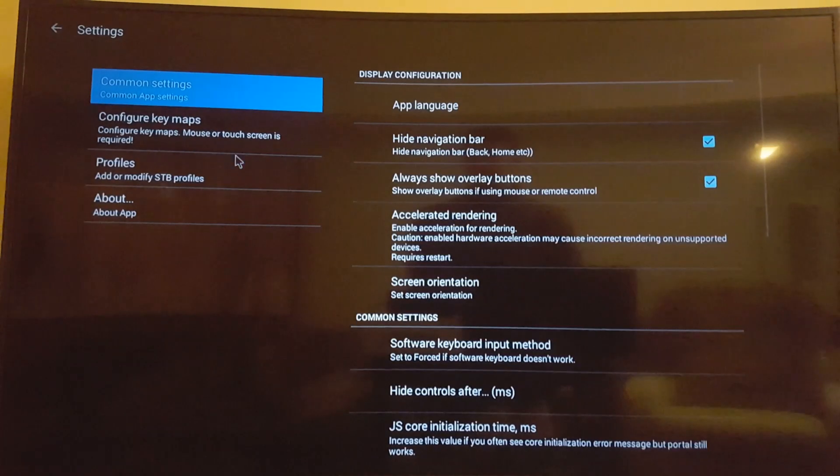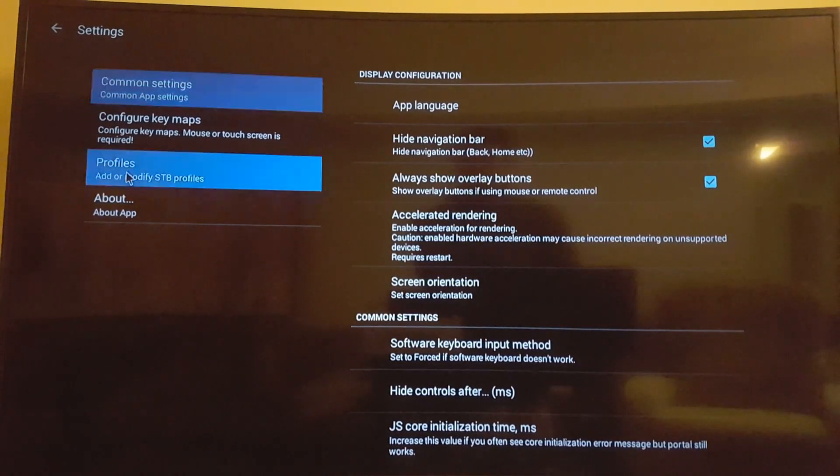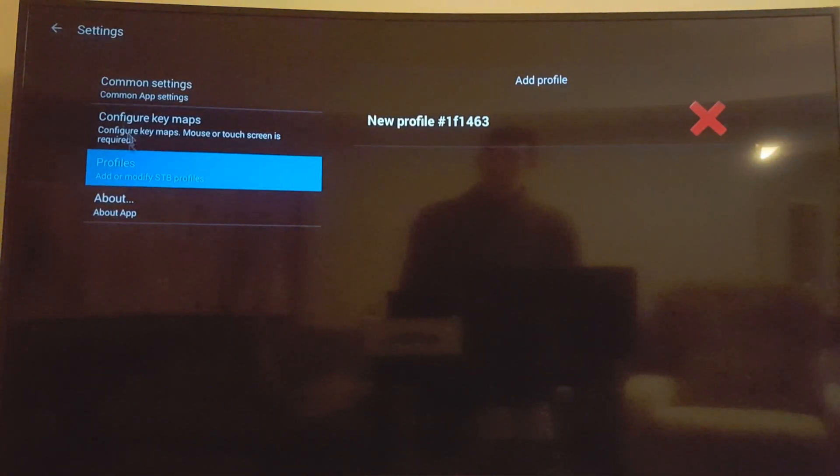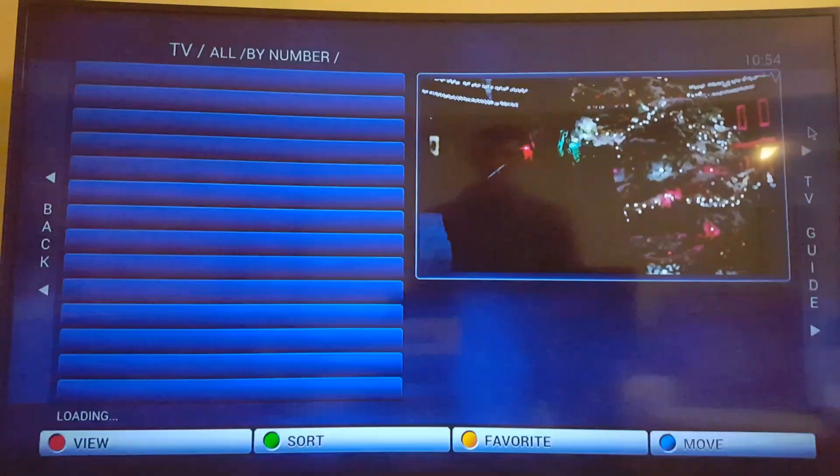You just go to settings, and you go to profiles, and then you create a profile, and you're set up with your IPTV. You could pay something like $15 a month and get all these channels.